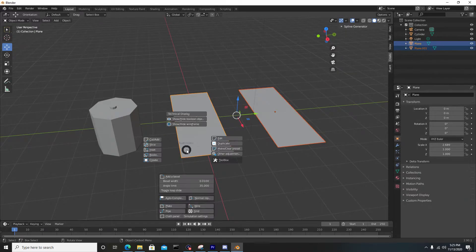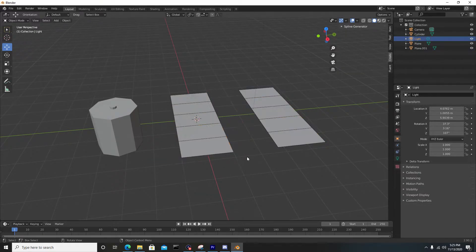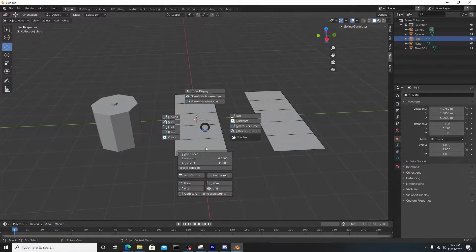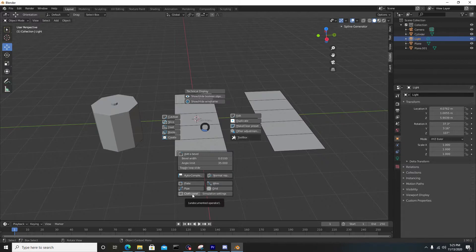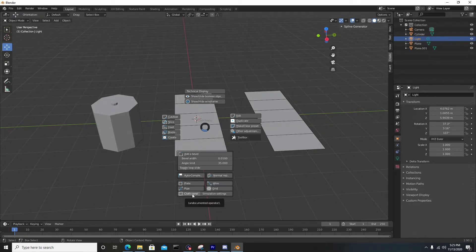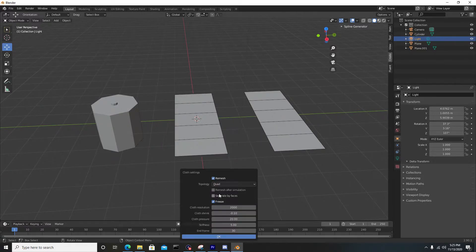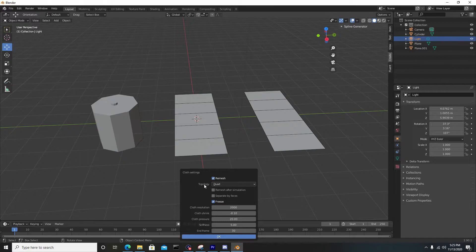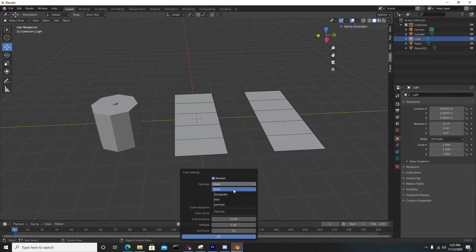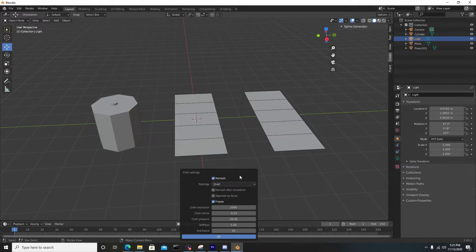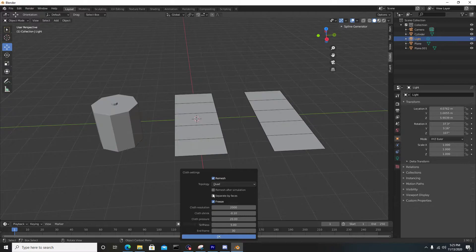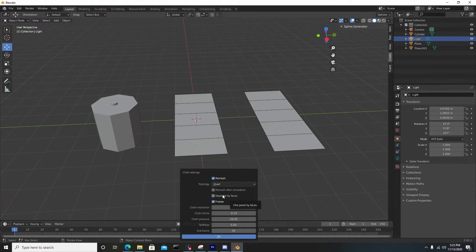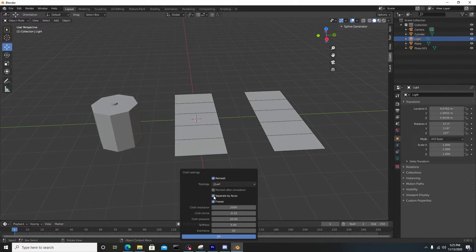To use the cloth simulation, go to the cloth panel here, but we're not going to simulate just yet. I want to bring to your attention the simulation settings on the right. You can work with the topology dropdown - leave it on quad, triangulate, poke, and so forth. For the sake of the tutorial we're just going to leave it on quad.